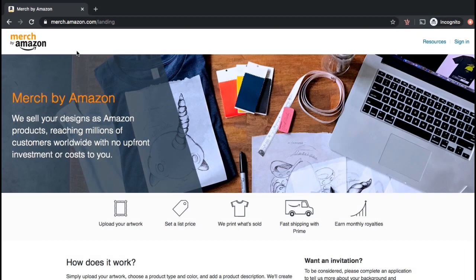In order to upload your designs to Merch by Amazon, you have to make sure that they're the correct size. The best way to do this is to download the Merch by Amazon design templates. Even if you haven't been accepted to Merch by Amazon yet, you can still download the templates and start getting your designs ready to upload. So let's get started by downloading the Merch by Amazon design templates.